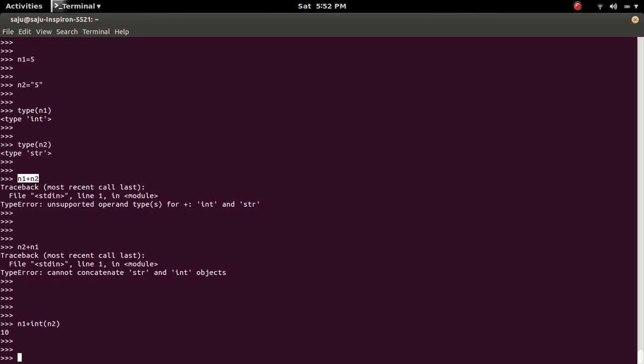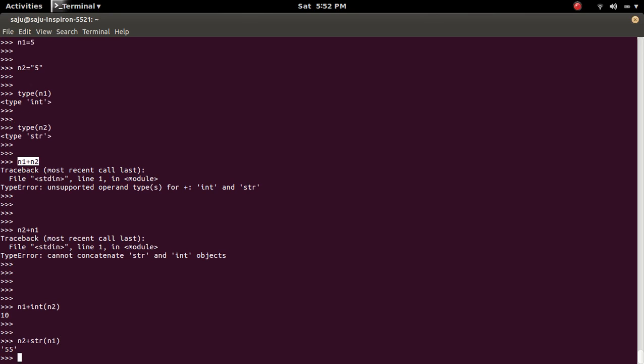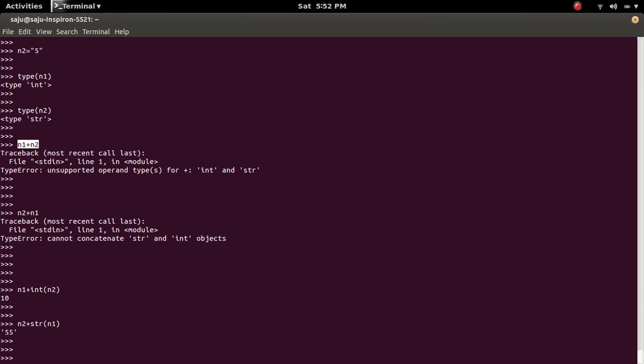So if you want to do the concatenation, what you have to do is convert n1 to string. You will get the result.